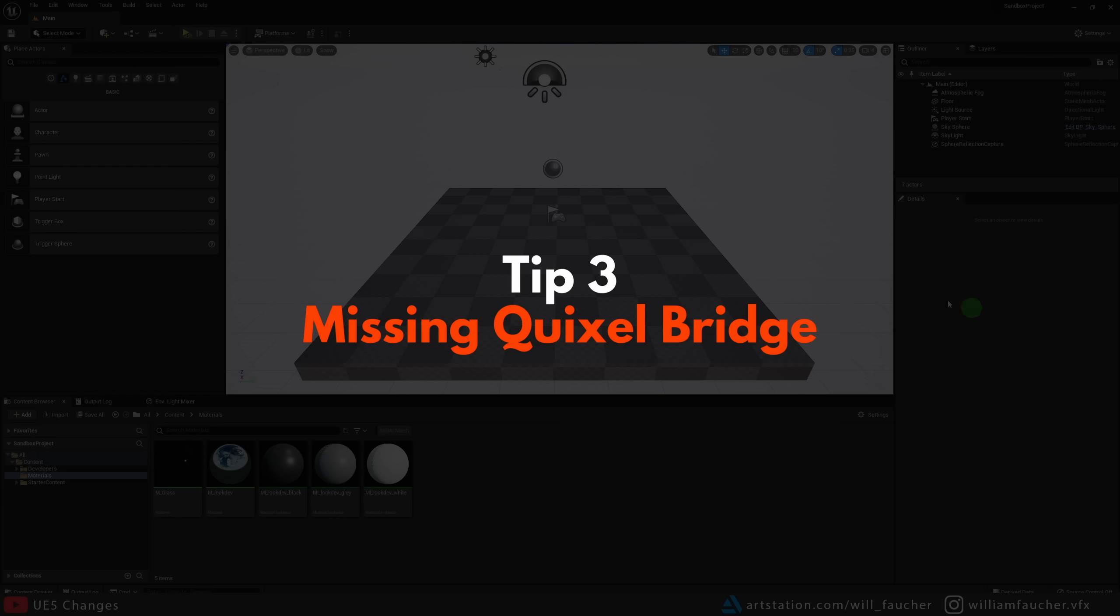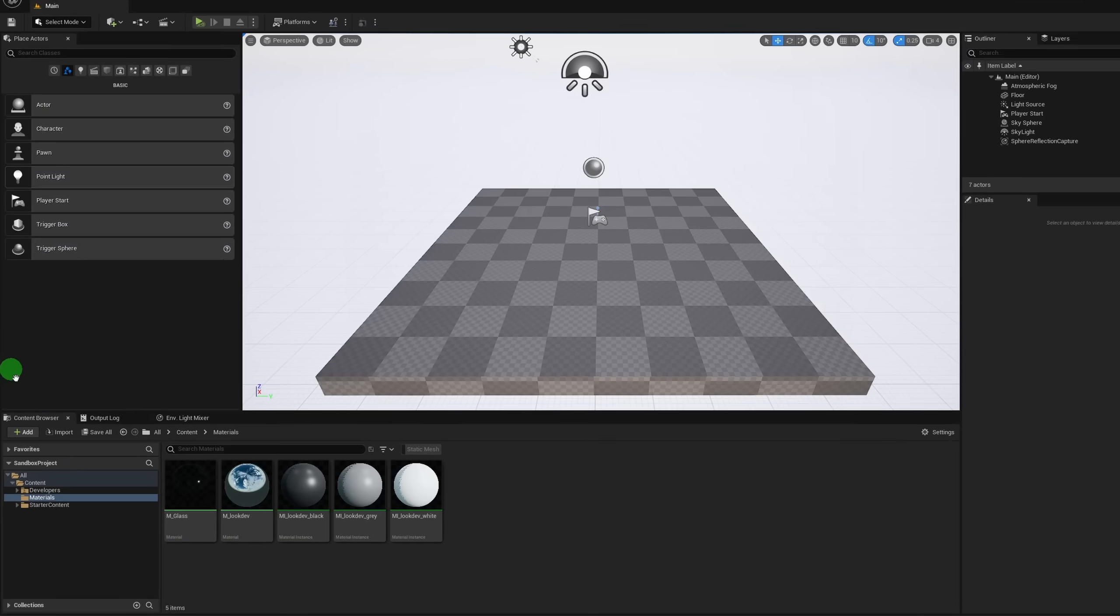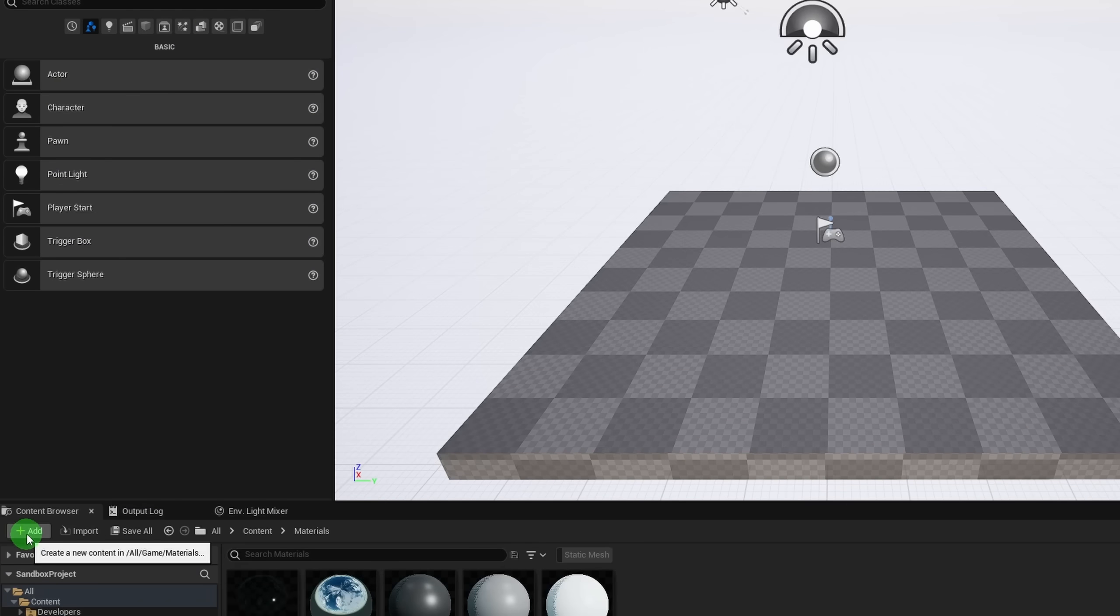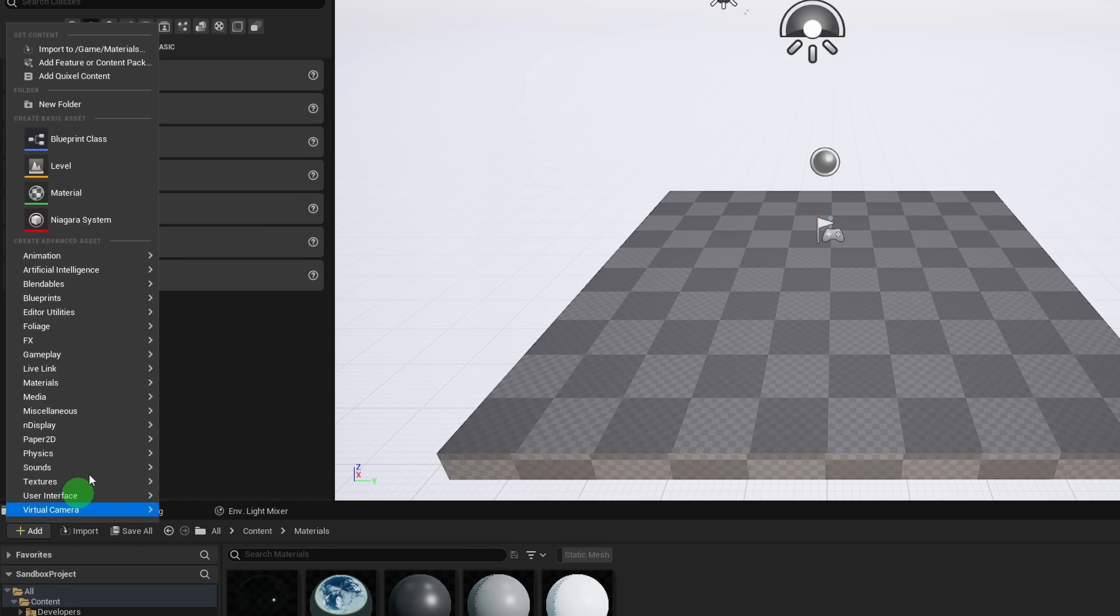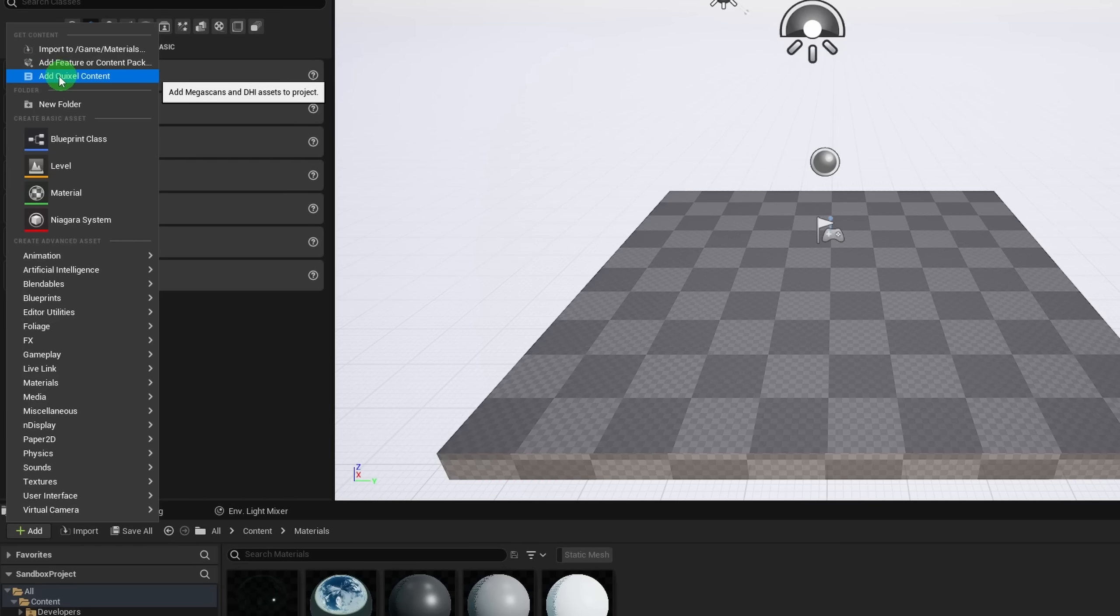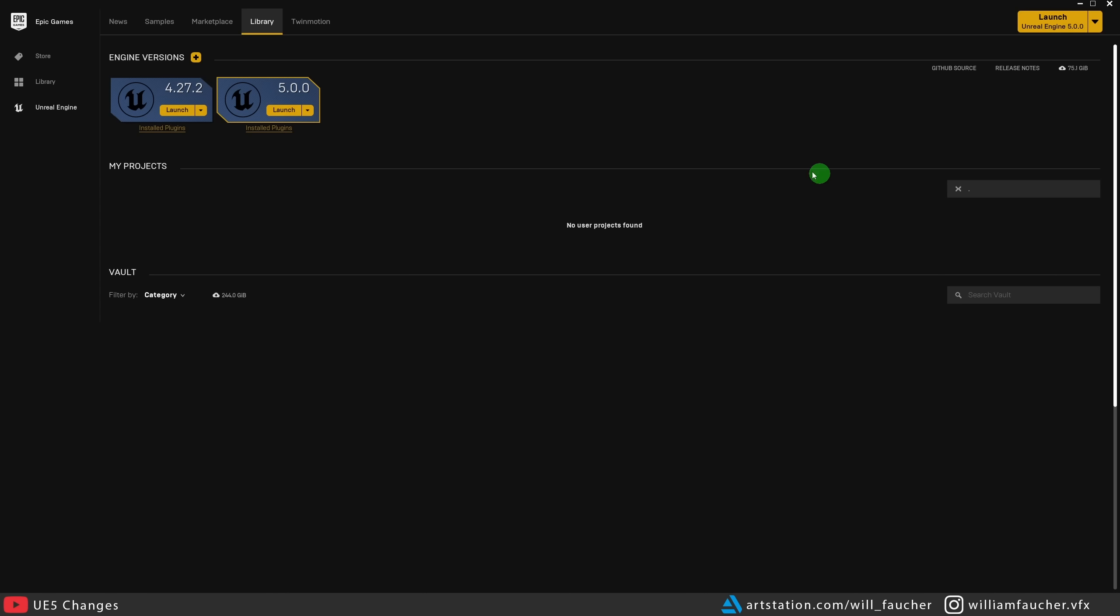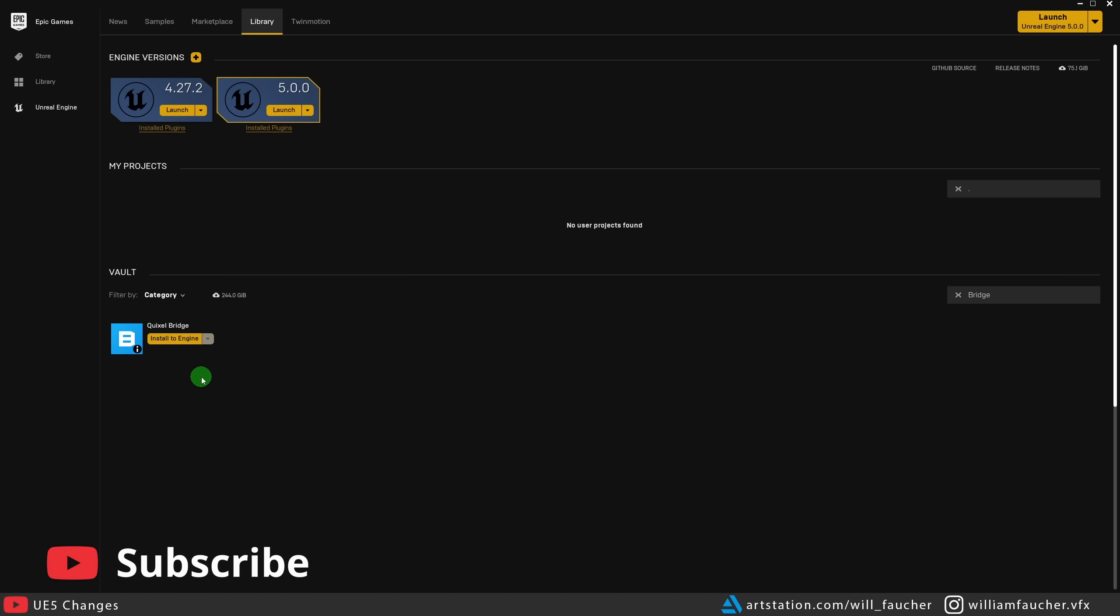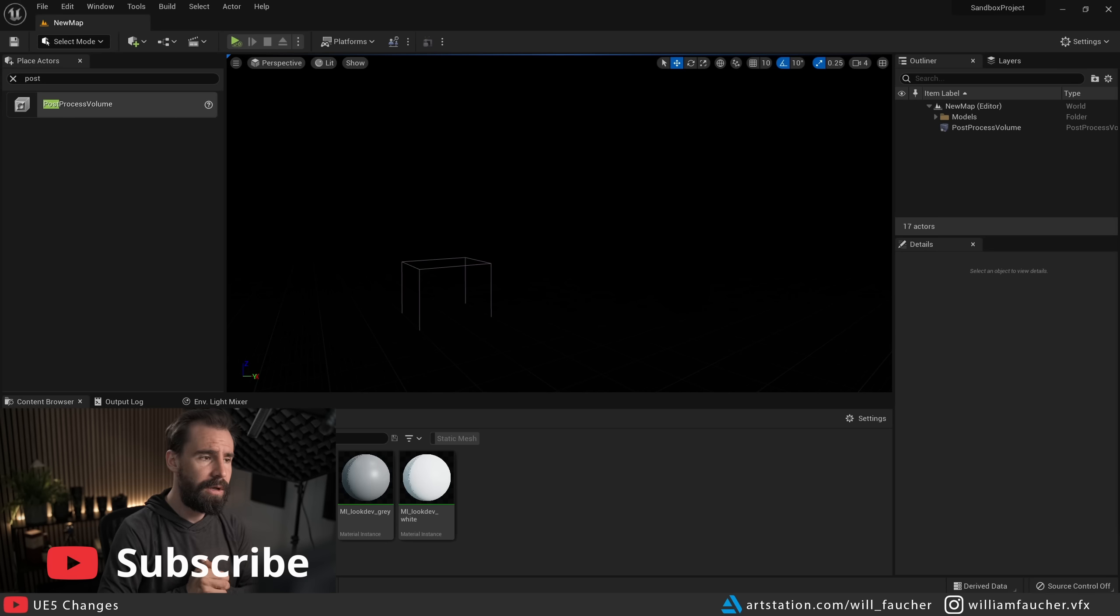Also, if you've noticed that you cannot find the Quixel bridge or you can't access any of the mega scans assets directly within Unreal Engine 5 like you could previously, you're going to have to go into the epic games launcher. And in the library tab, in the search vault section, you need to search for bridge and install the Quixel bridge plugin to your version of the engine. Once that is done, the Quixel bridge plugin will work correctly as intended.